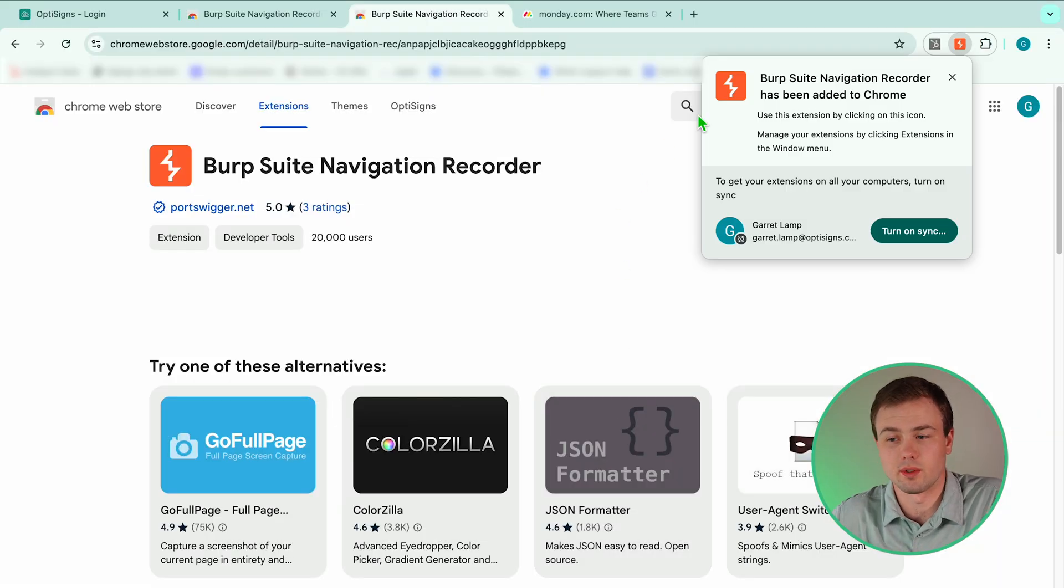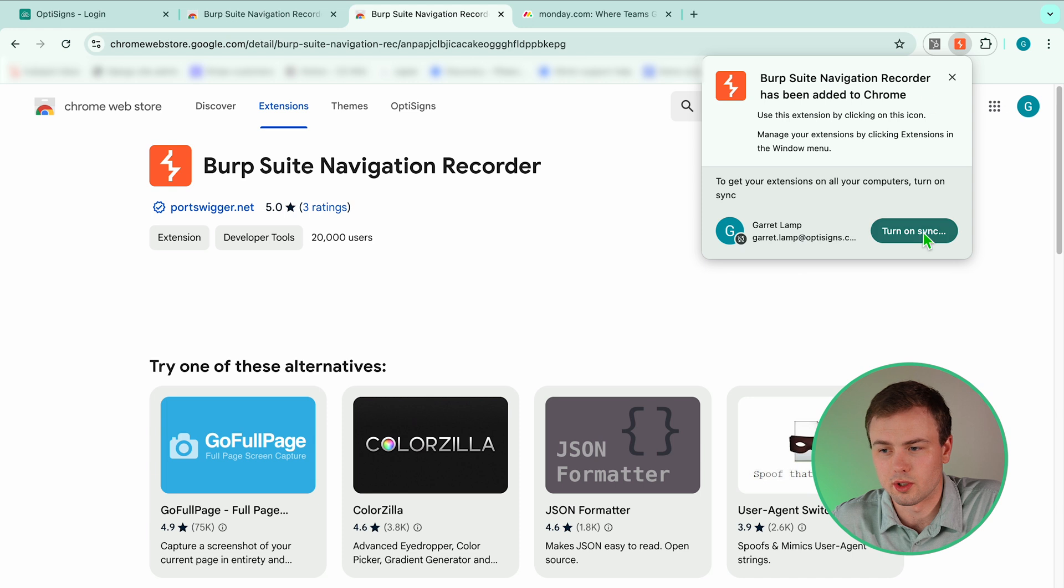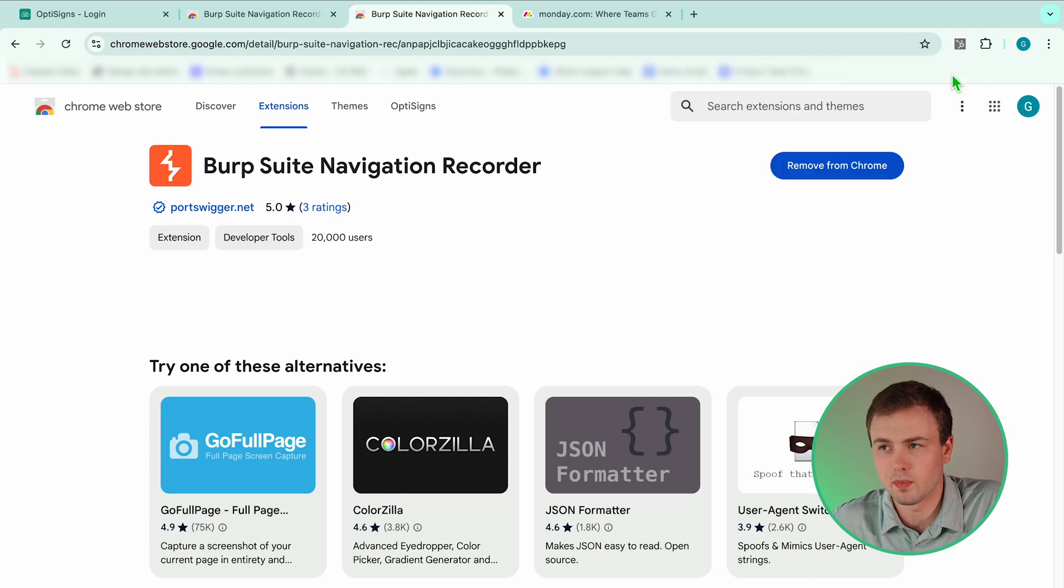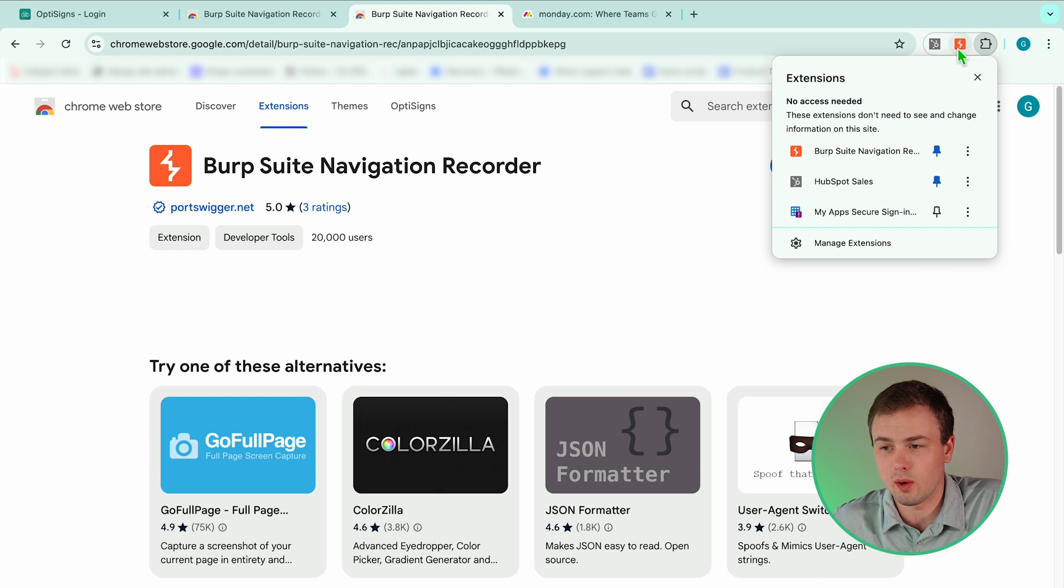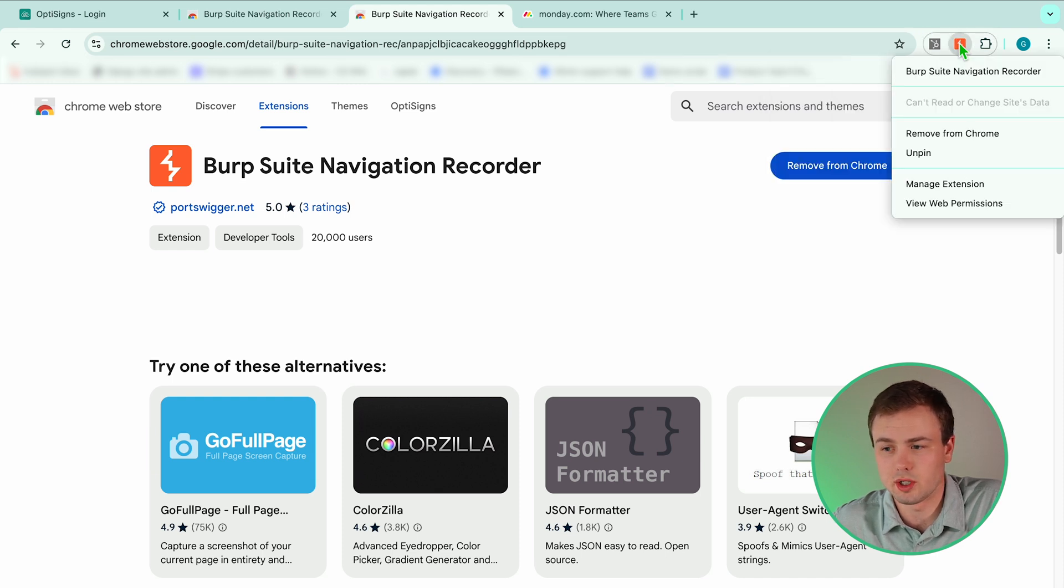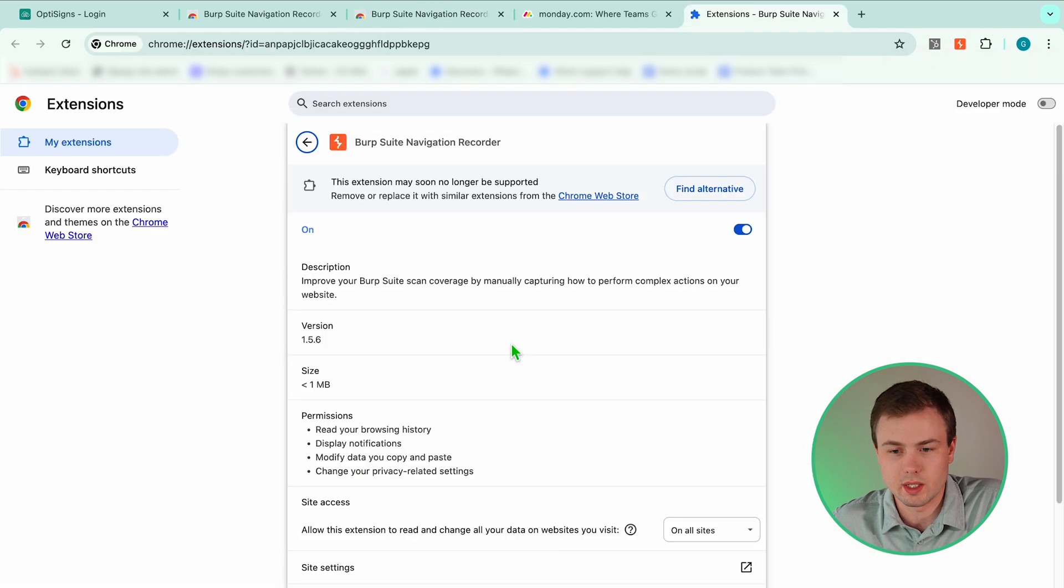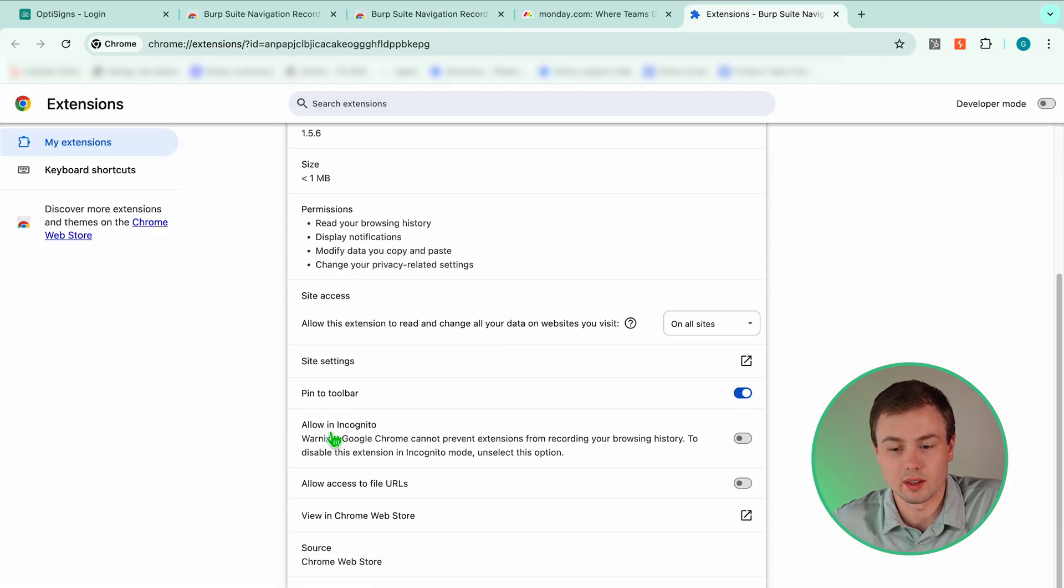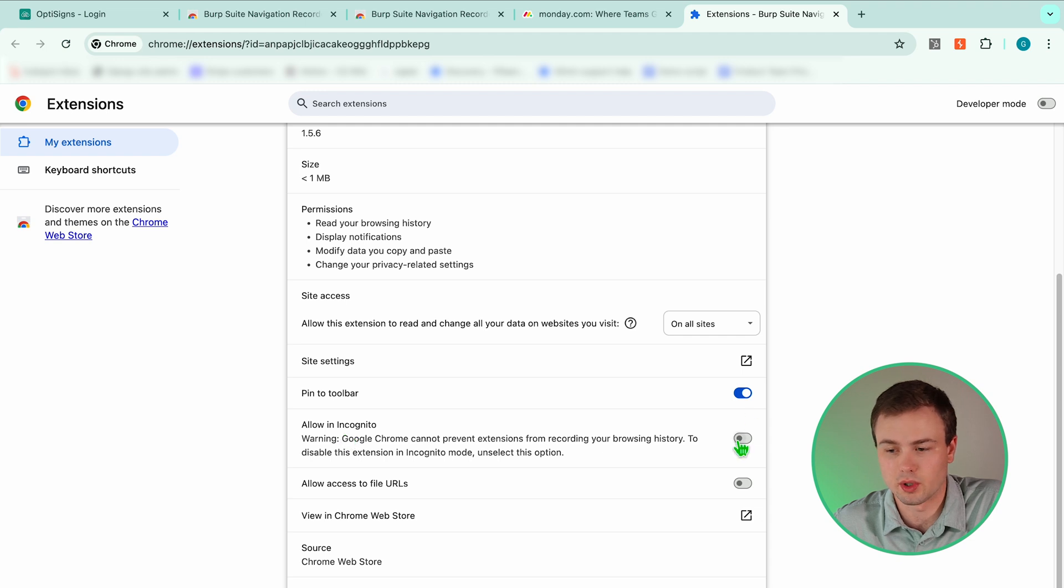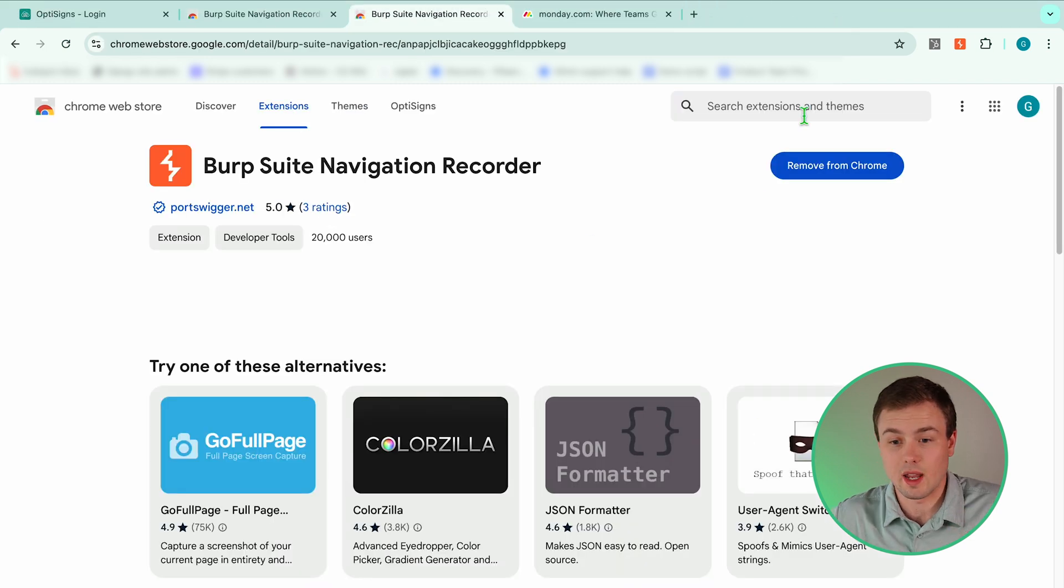That is going to download. You can turn on sync or close. Now navigate to your extensions. I'm going to pin it but this is optional. Now what we're going to do is right-click on our Burp Suite extension and open Manage Extensions. We need to turn on allow in incognito. So I'm going to turn that toggle on and now I can close this tab.